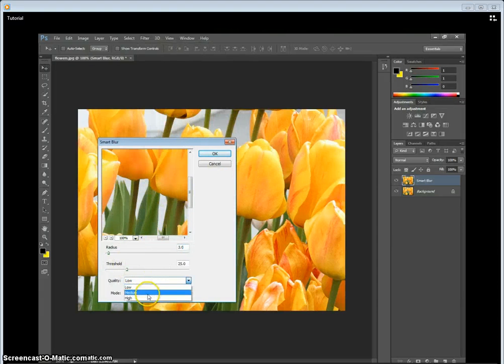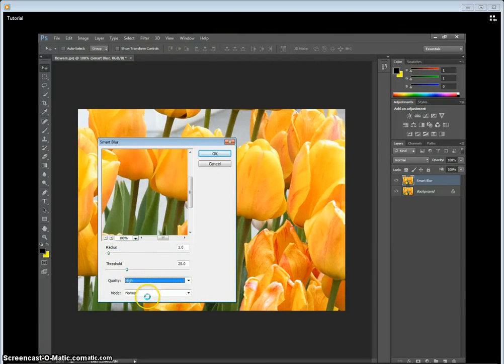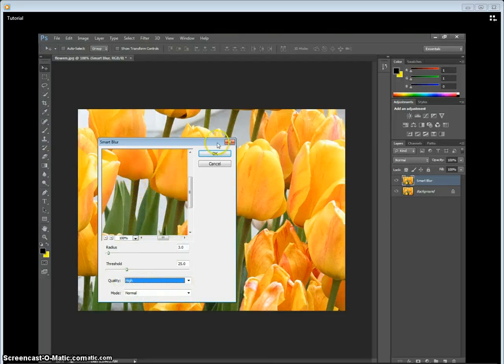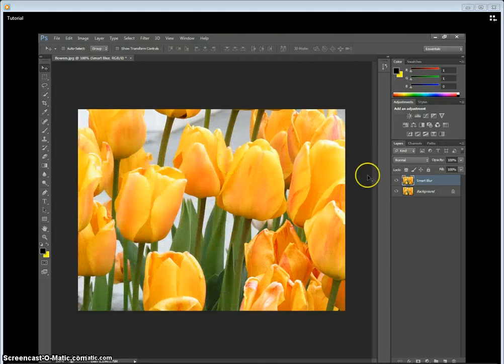I have it about set with the pixels I want. We've got to make sure it's on high quality. If you can tell, it makes it a nice, softer look. So we hit OK.